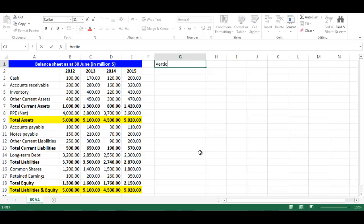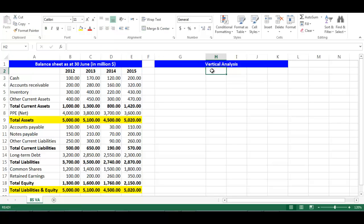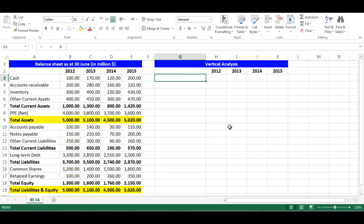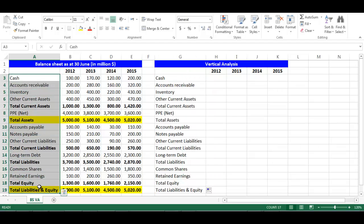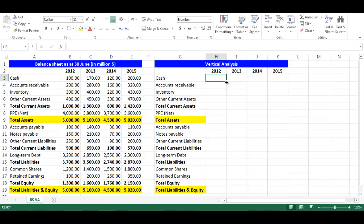Let's write 'Vertical Analysis' in cell G1. Copy the same formatting of the balance sheet using the brush. In cell H2, write equal B2 and press enter. From the small box on the right bottom, drag to cell K2 — now we have the years of analysis. In cell G3, write equal A3, then drag to cell G19 to get all the components of the balance sheet. Copy the same formatting of the balance sheet using the brush.